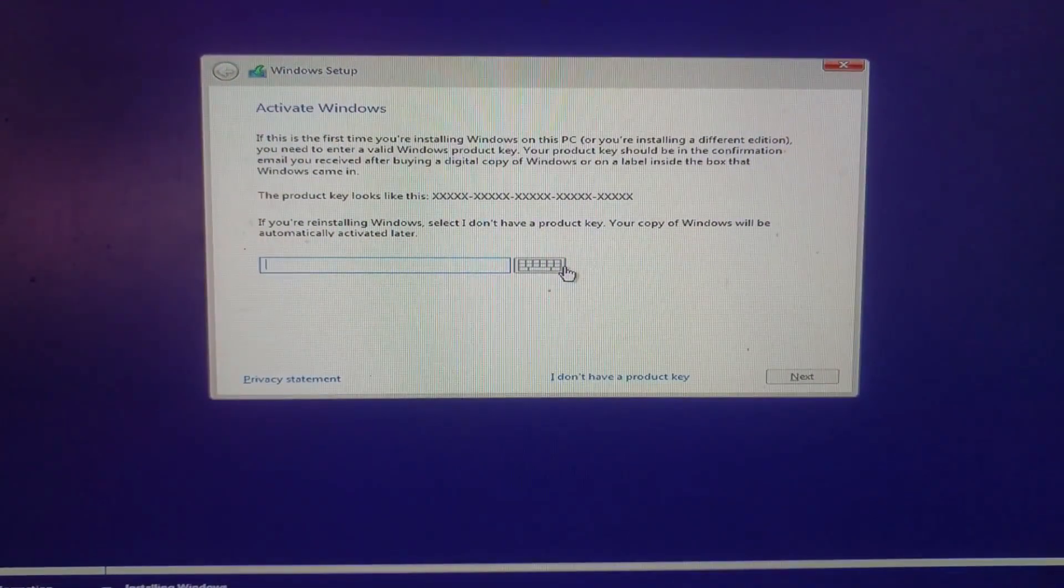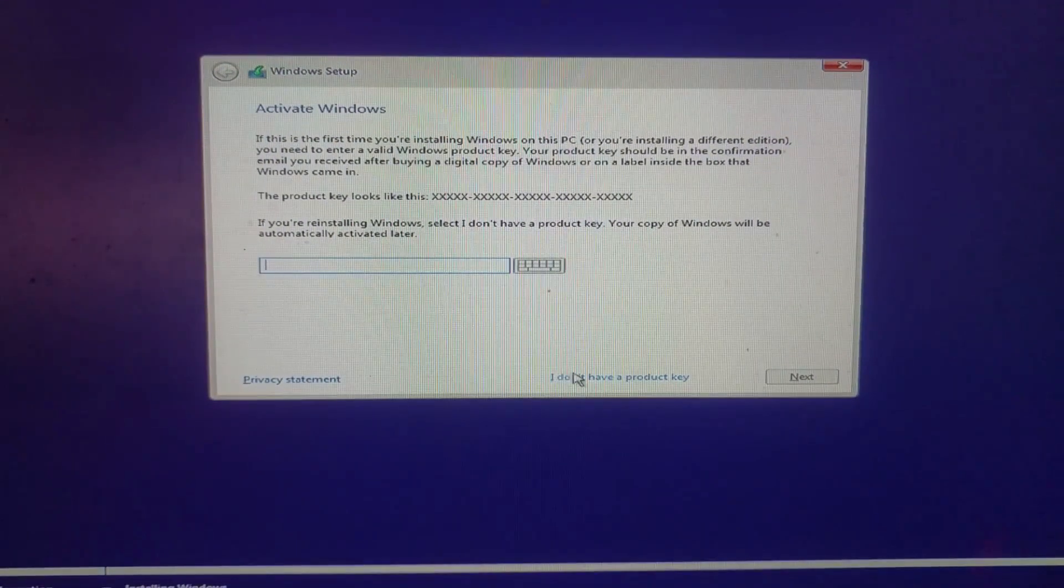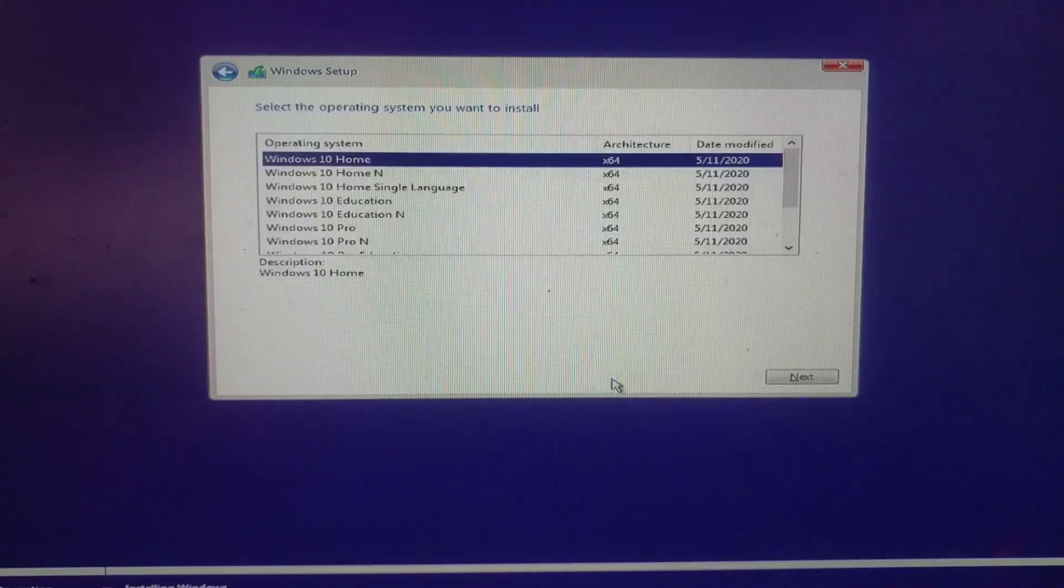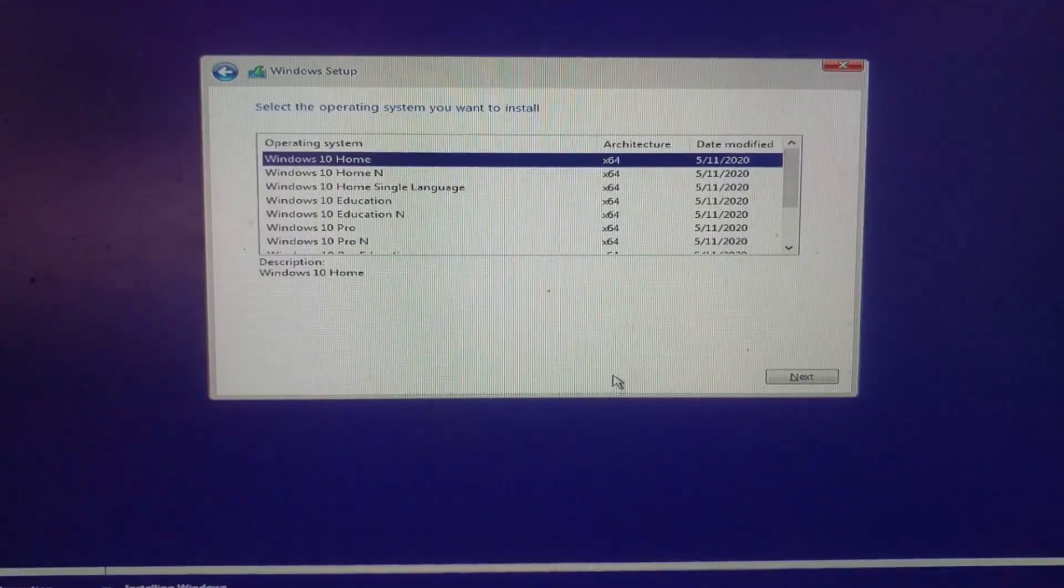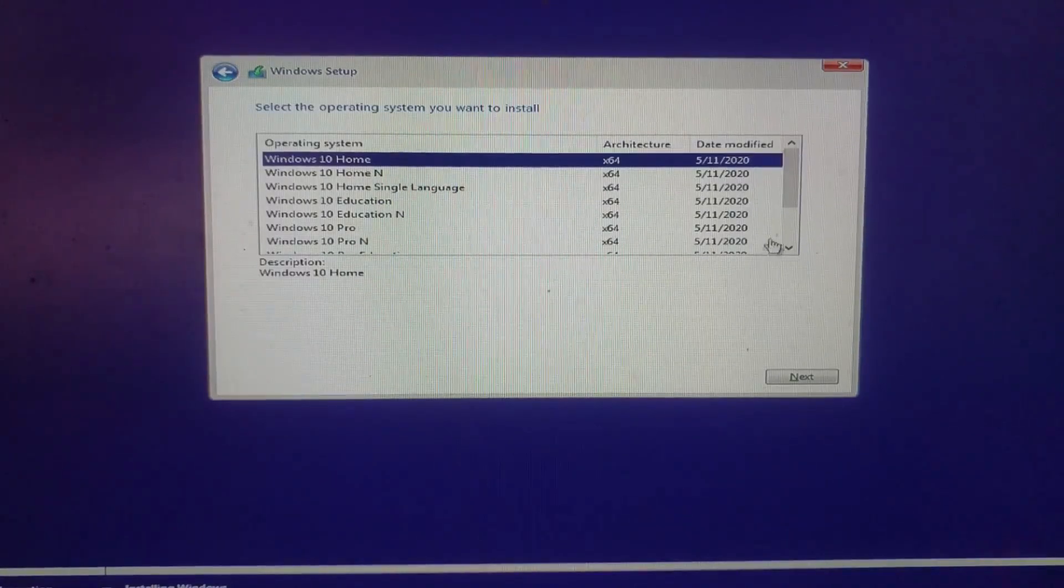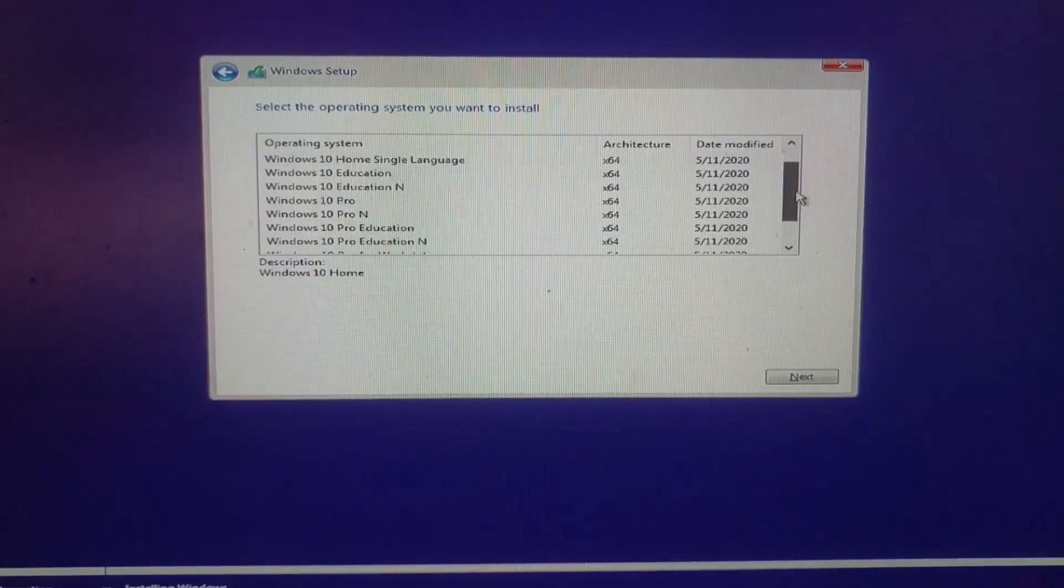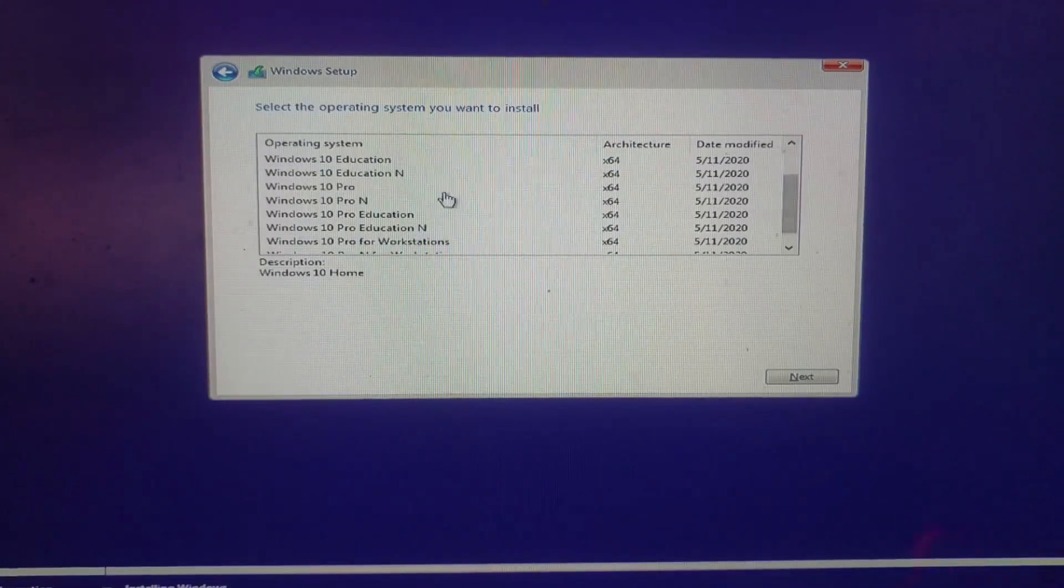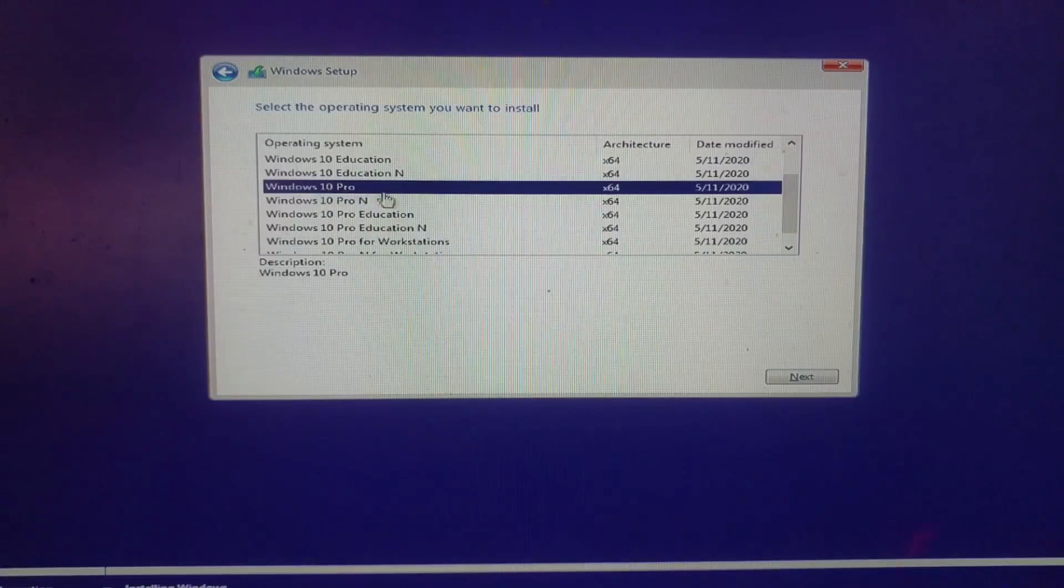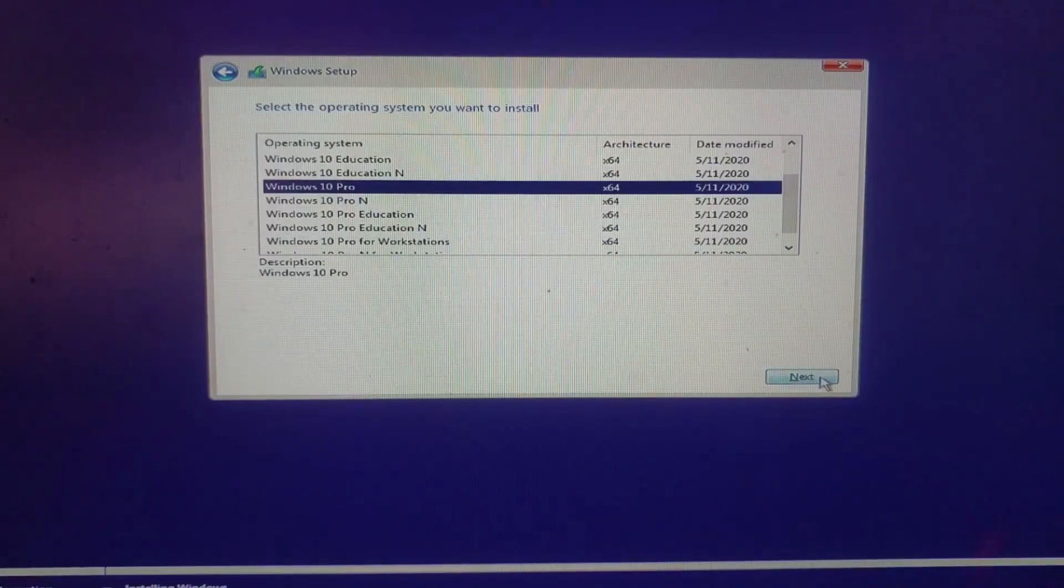Then, I clicked on I don't have a product key. Now, I'm going to use Windows 10 Pro operating system, so I select Windows 10 Pro, then I click next button.